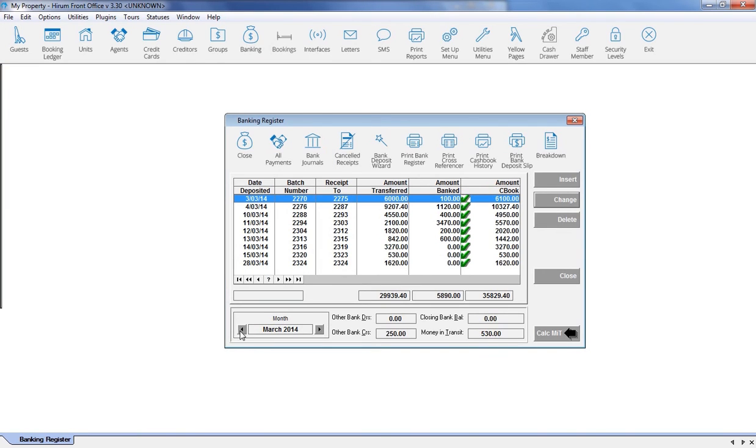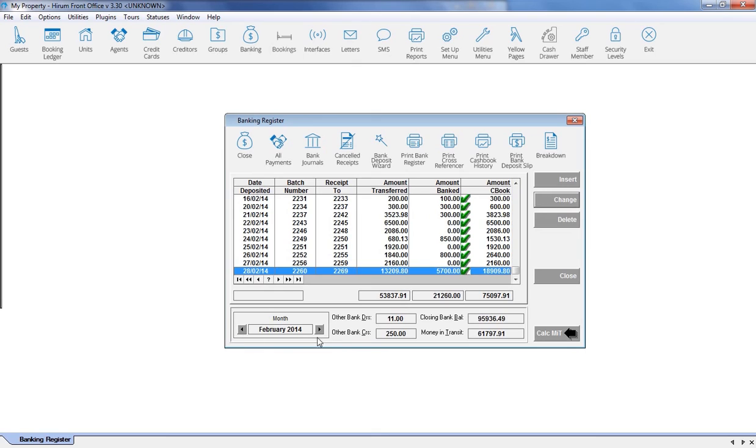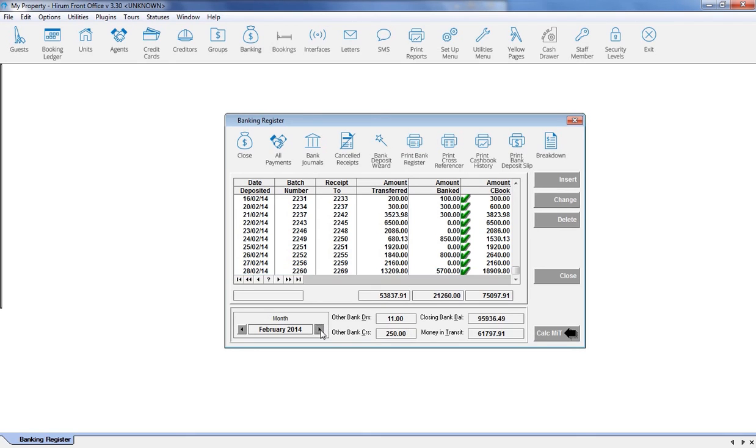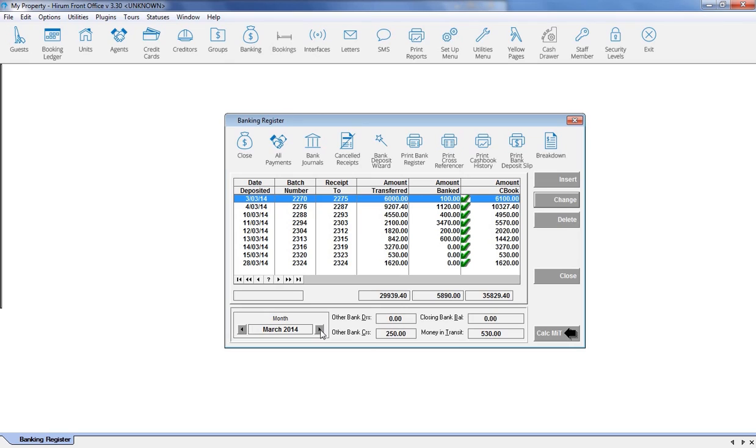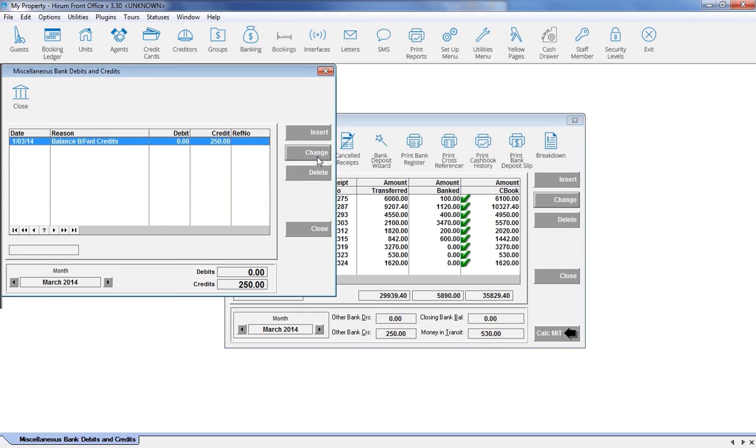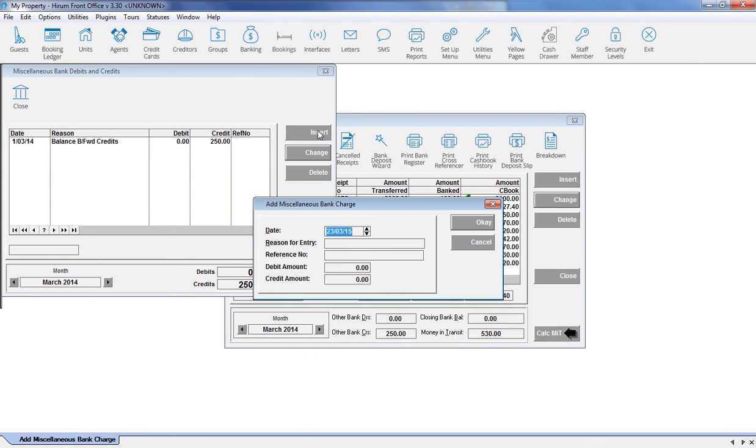As time passes, the miscellaneous debit or credit will either be adjusted, or details will become available to you. You may see a reversed bank fee, or finally receive booking details for the guest that has already paid a deposit. Once the debit or credit has been rectified,